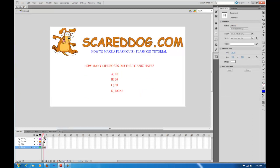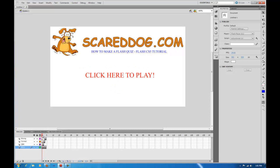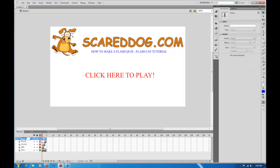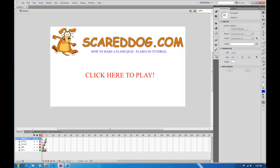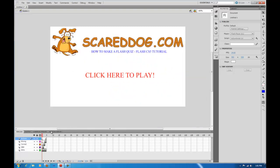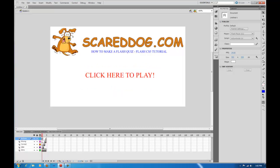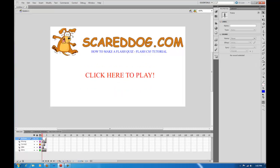So we've got our intro screen, our question screen with questions and answers, our correct screen, and our wrong screen. Now let's create one more layer and call it 'actions', because we want it to stop on each frame. If we do Control Test Scene right now, what's happening is your timeline is progressing and looping — it just keeps going back and forth. So in our actions layer, select that first frame.